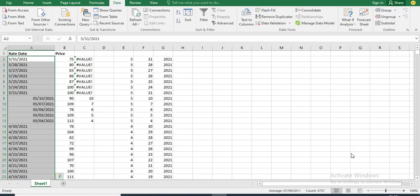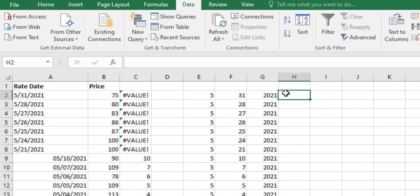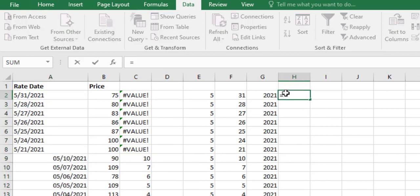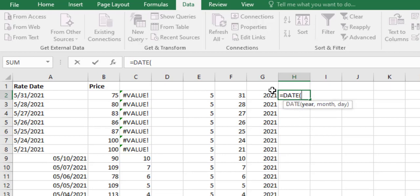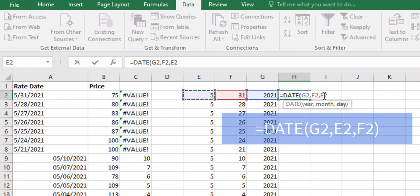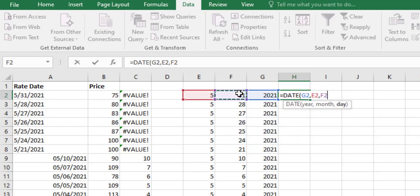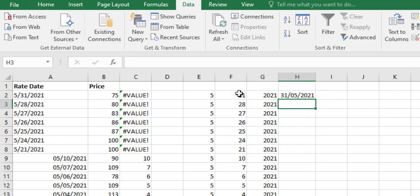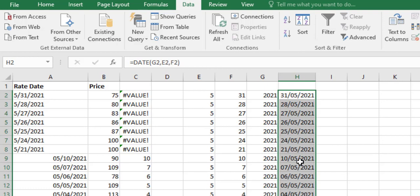So, with this now, we can already create our formula. So, we use equals to date. Year. Comma. This. Comma. And day. Sorry. Month. Comma. Day. Now, we have our date formatted properly. That is the first method. This is the easiest method in resolving this kind of issue.